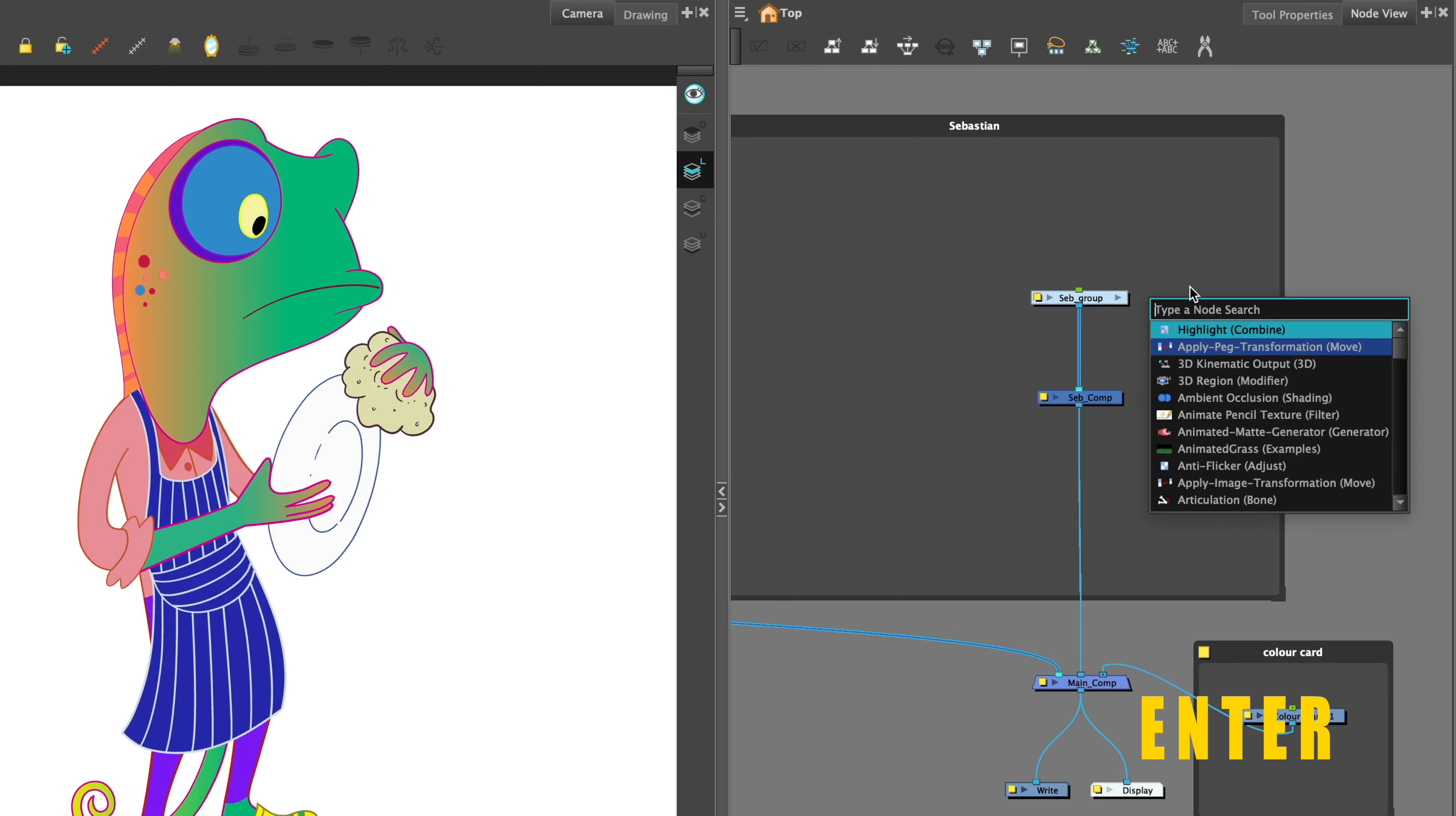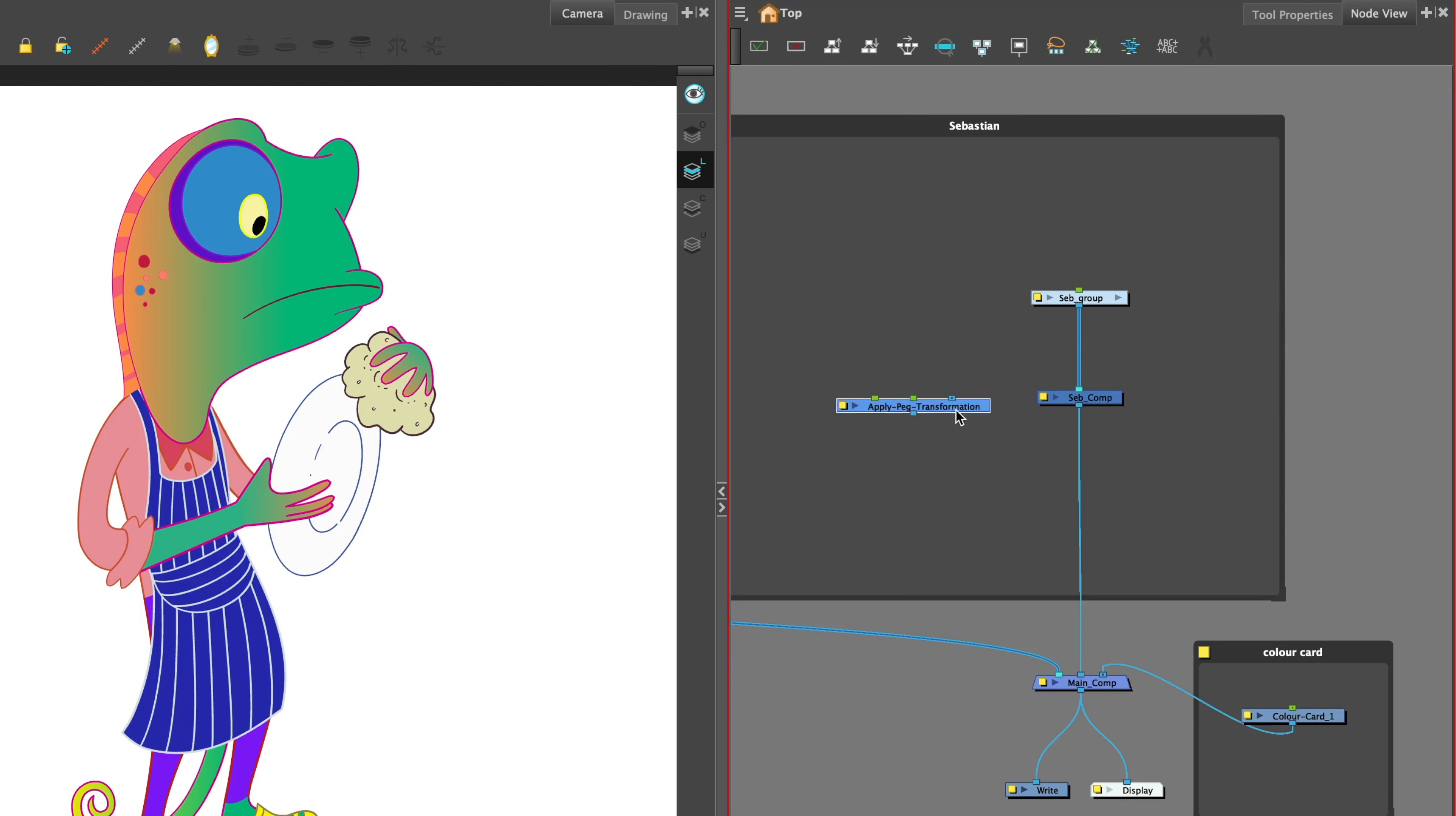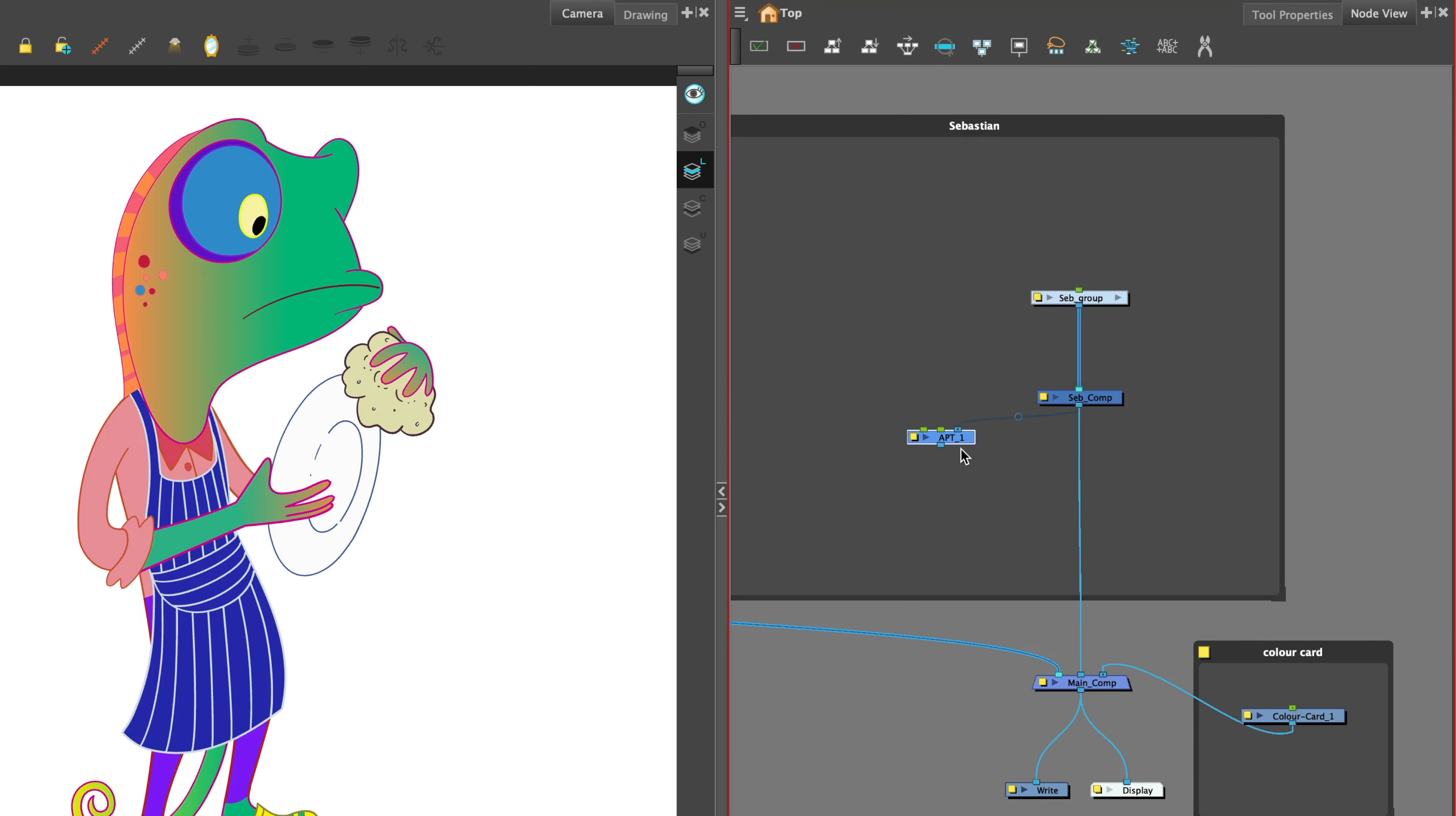Hit Enter to bring up the node library and type in Apply Peg Transformation. You can use the Apply Peg Transformation node to apply a transformation on a single drawing node or a group of nodes by taking the connector from the character composite and attaching it to the image port of the Apply Peg Transformation node.